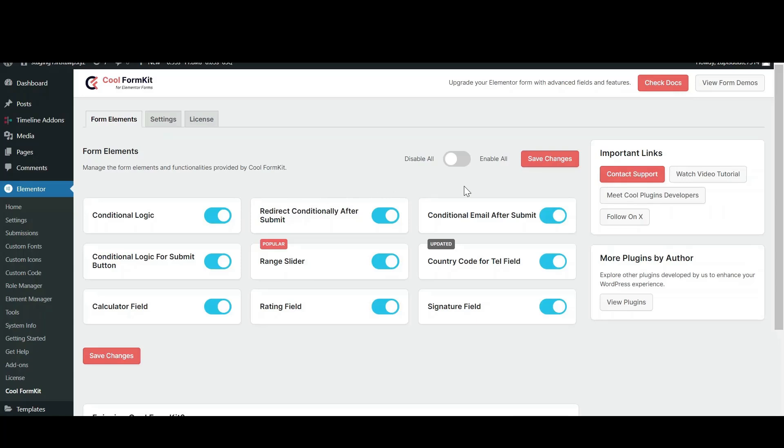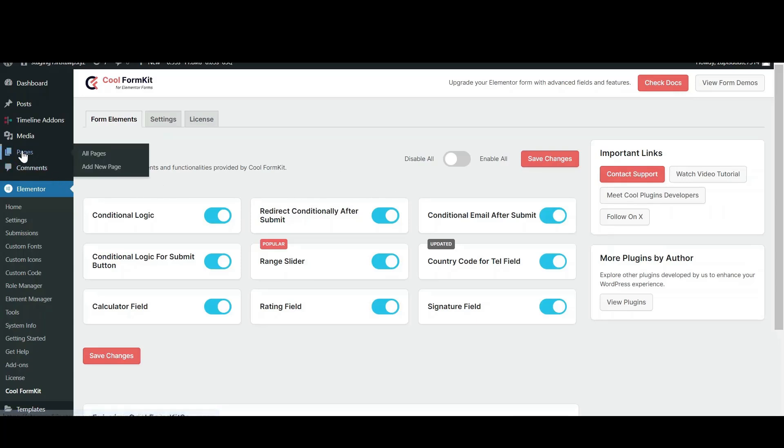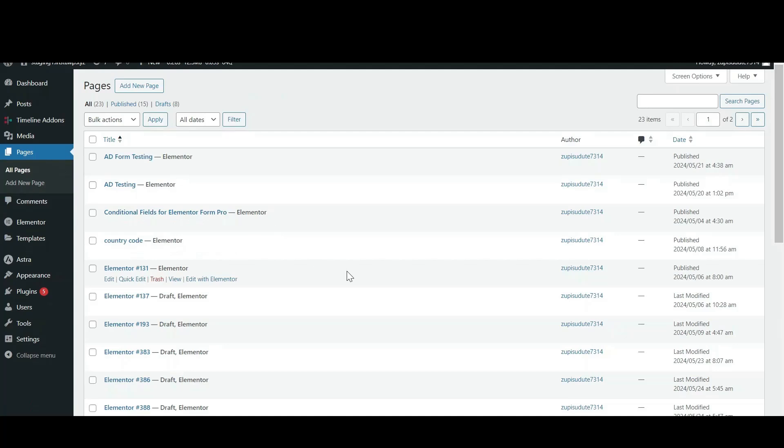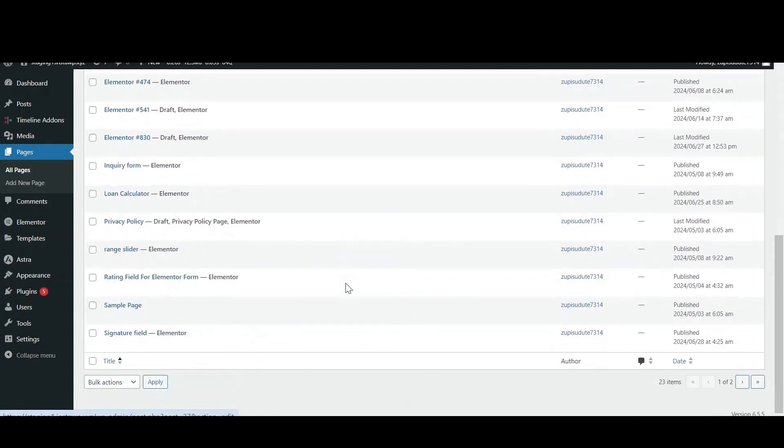Enable all the elements and click on Save Changes. After that, go to Pages and either add a new page or edit an existing one with Elementor to which you want to add a signature field.